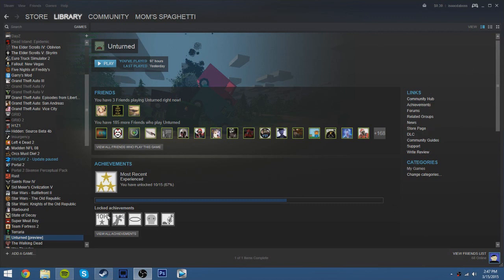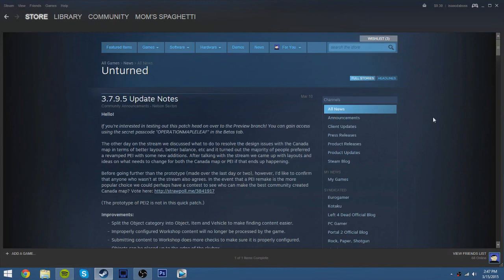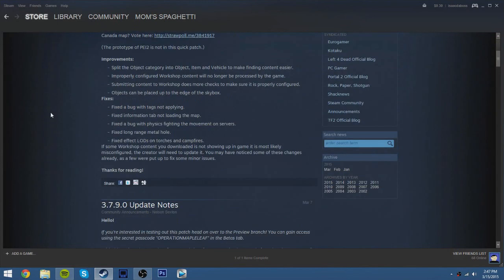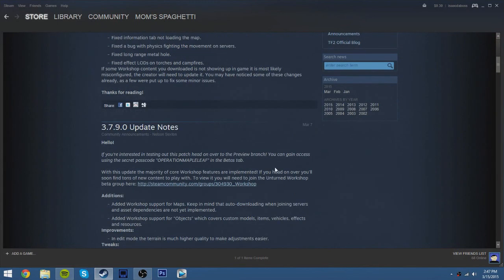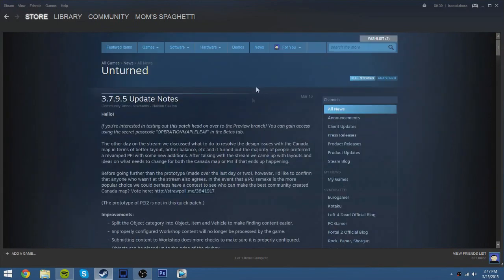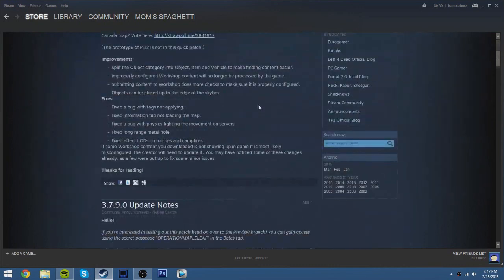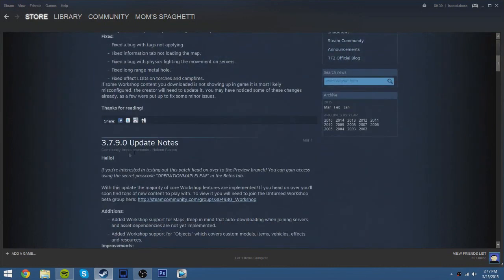So what you do is you go to Unturned in your library, and then you go over to here, and you go to News. And you scroll down in the Update News, and then you find 3.7.9 Update News.